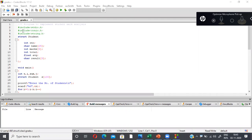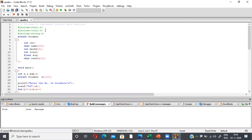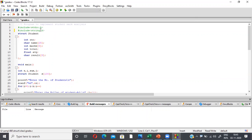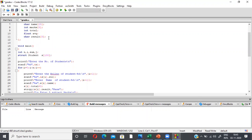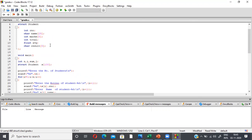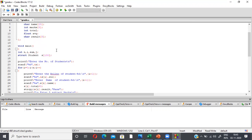I'm declaring a structure. I include stdio.h and string.h header files. I'm declaring a struct with the cluster name 'student'. It will contain an integer roll number, a character variable name that takes up to 25 characters, an integer array marks to store marks for five subjects, an integer variable total, a float variable average, and a character variable result.